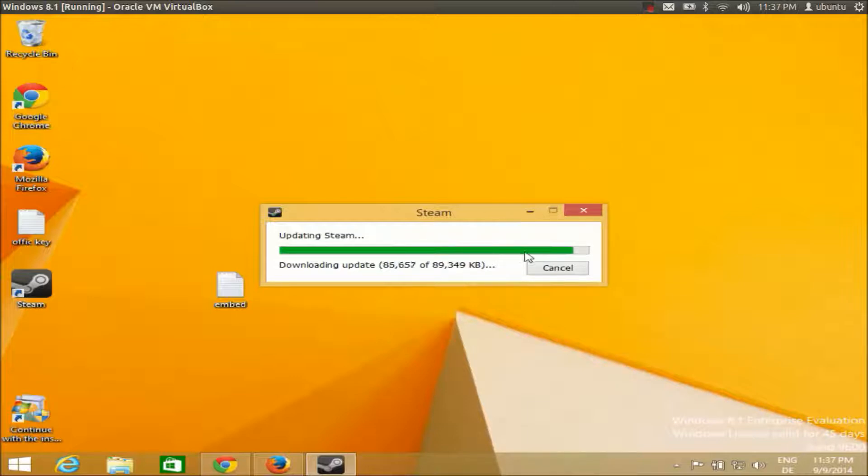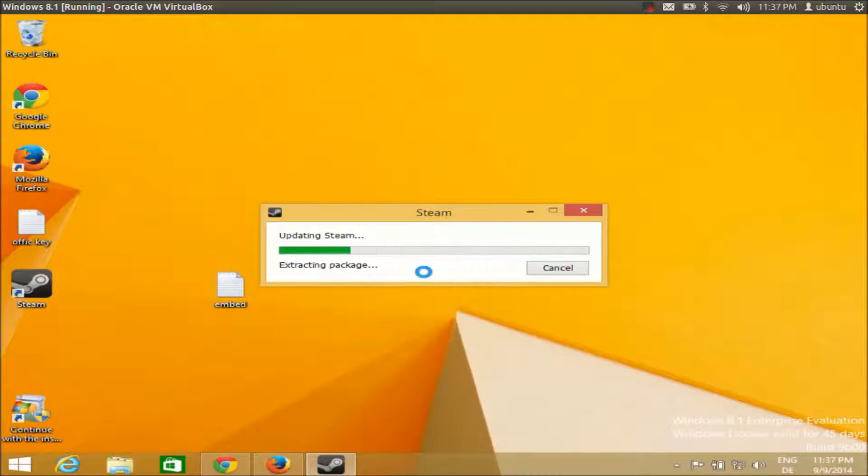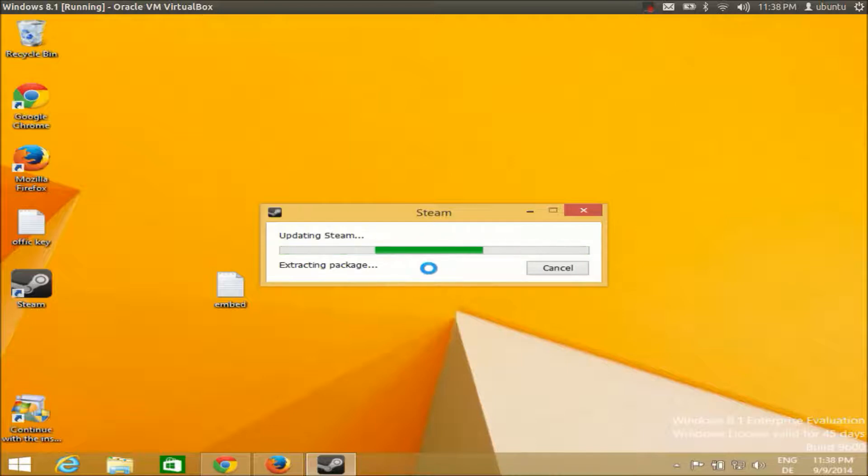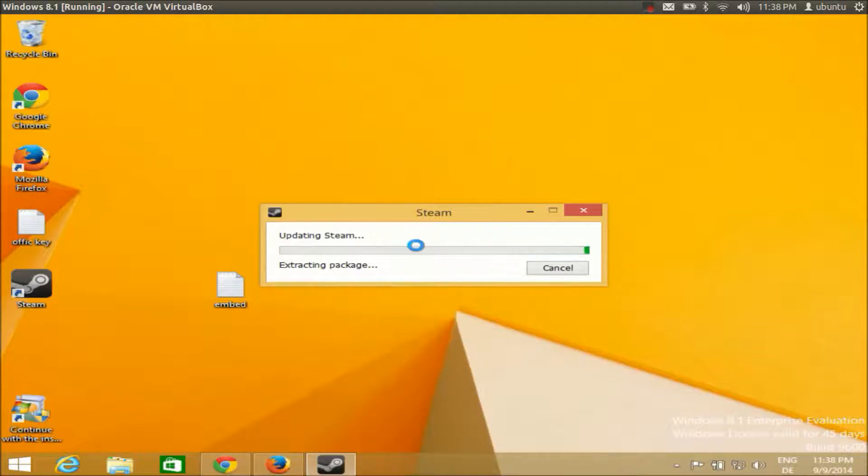Once this process is complete, Steam will start updating and extracting packages. It can take some time if you're installing Steam for the first time, so I will pause the video for this process to complete.